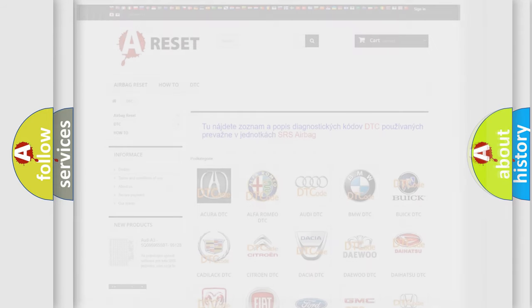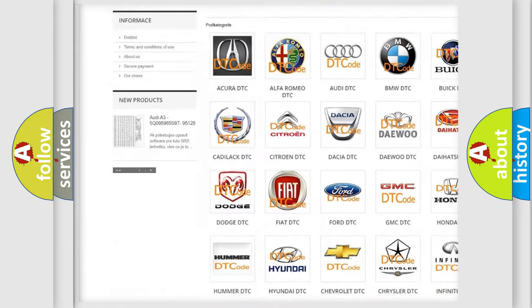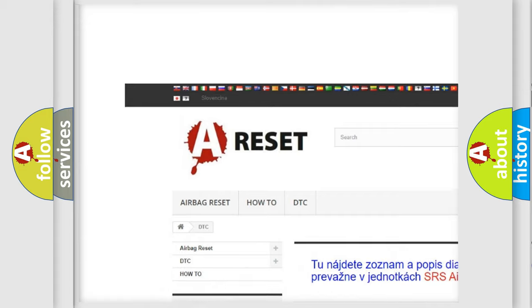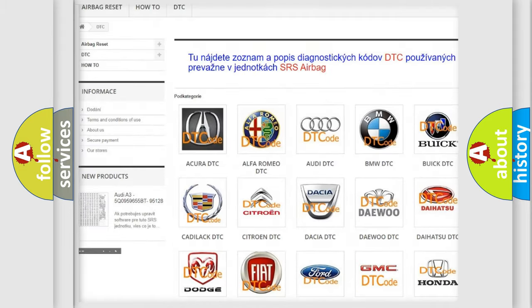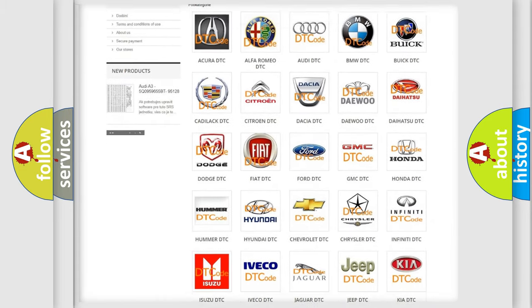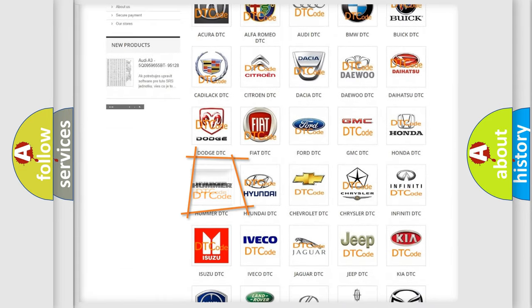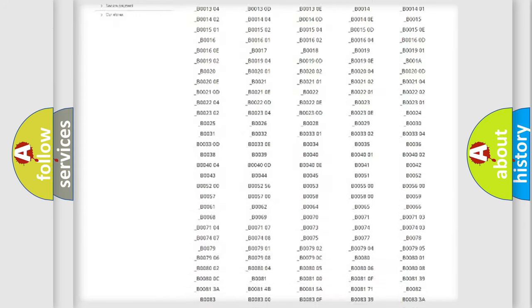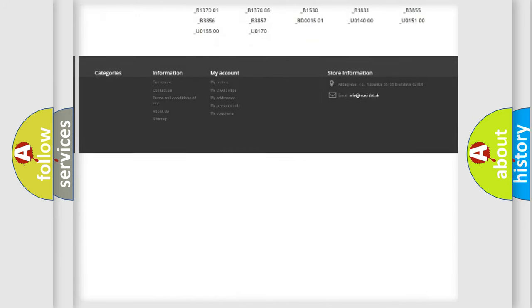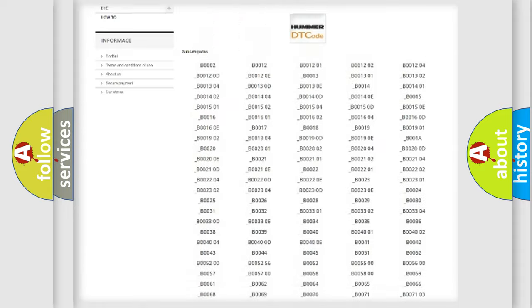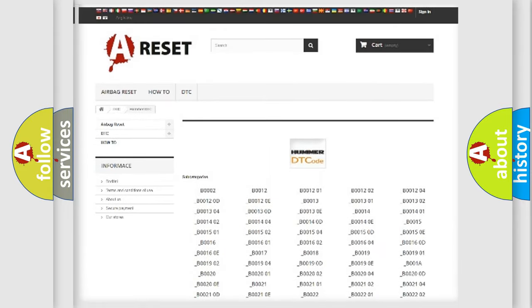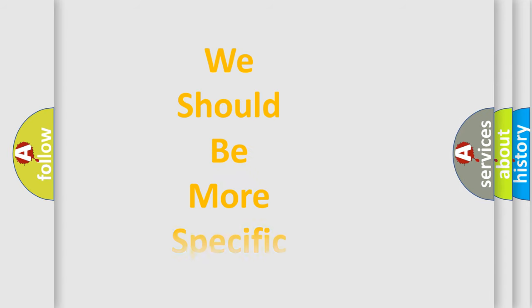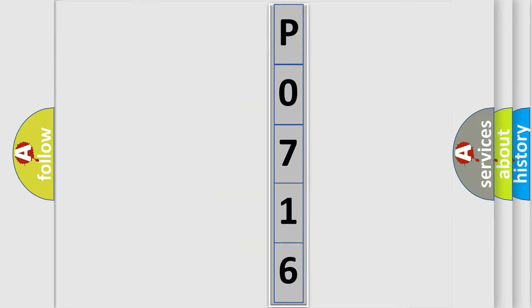Our website airbagreset.sk produces useful videos for you. You do not have to go through the OBD2 protocol anymore to know how to troubleshoot any car breakdown. You will find all the diagnostic codes that can be diagnosed in vehicles, also many other useful things. The following demonstration will help you look into the world of software for car control units.